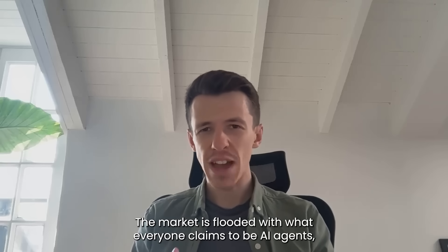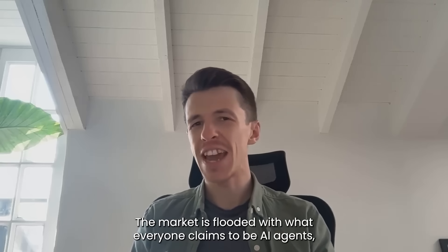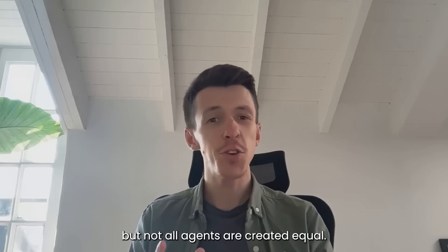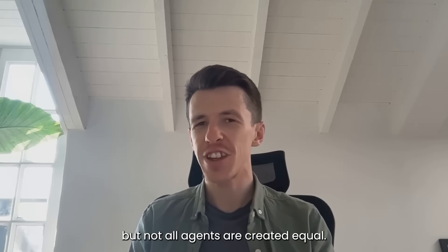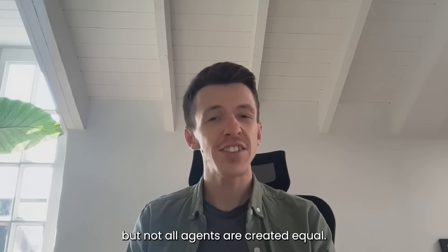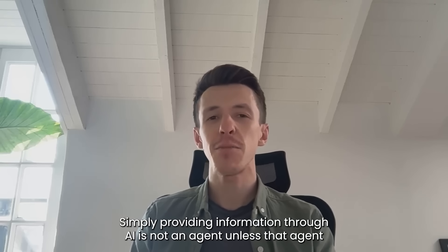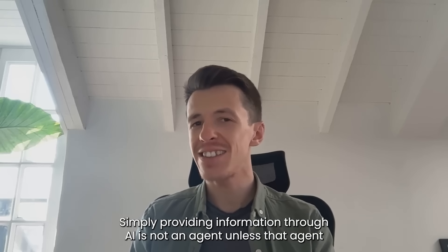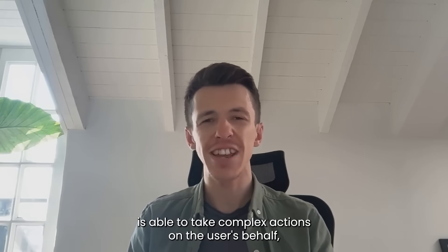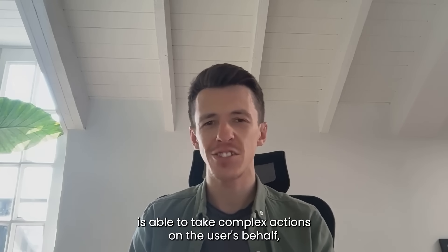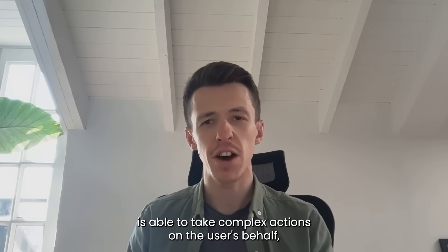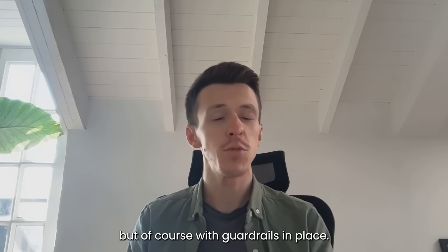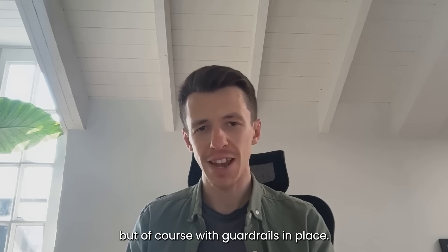The market is flooded with what everyone claims to be AI agents, but not all agents are created equal. Simply providing information through AI is not an agent unless that agent is able to take complex actions on the user's behalf, but of course with guardrails in place.